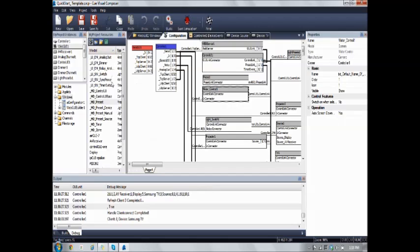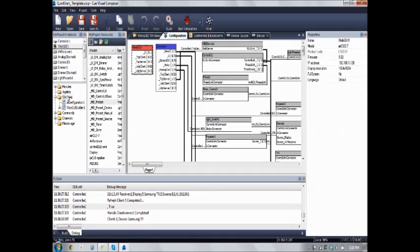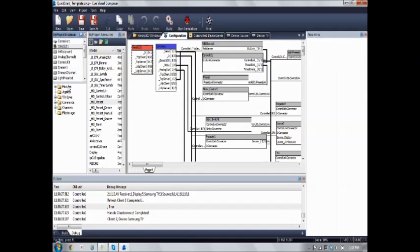So from the quick start template, we can move the WebGUI icon on the My Project Instances. We double click on that, it will be created with this window at the bottom here, Modules and Alerts windows.